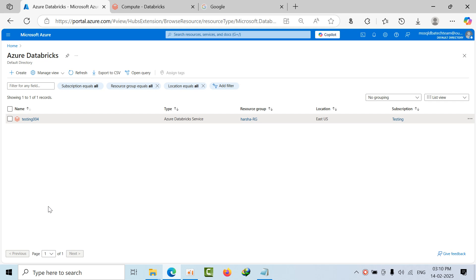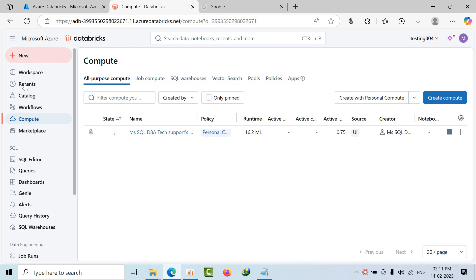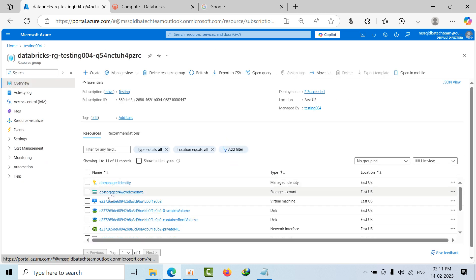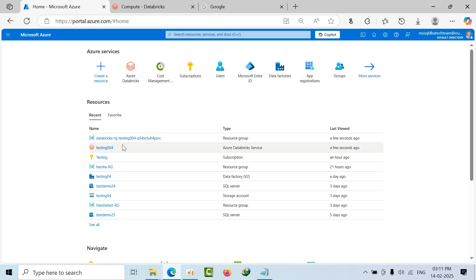Hello friends, today I'm going to show you how to create storage credentials and how to connect and map external storage accounts in Azure Databricks. This is my computer database workspace. My Databricks service account is managing one storage account by default, but I would like to map another storage account that has data in a separate location to my Databricks workspace.